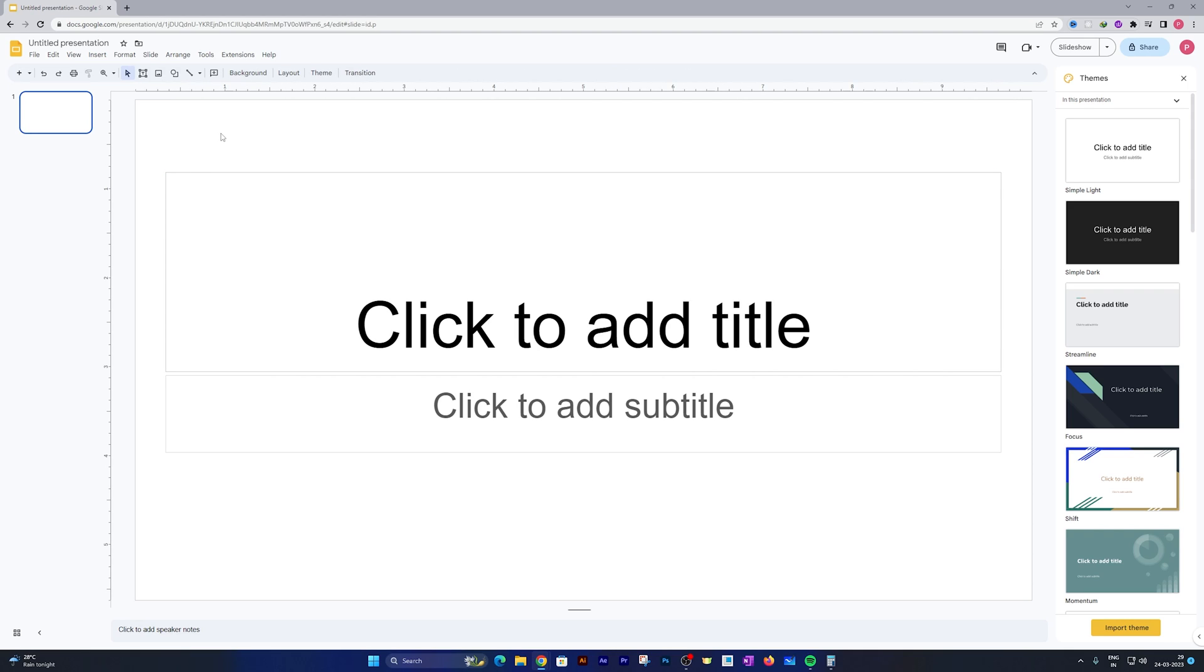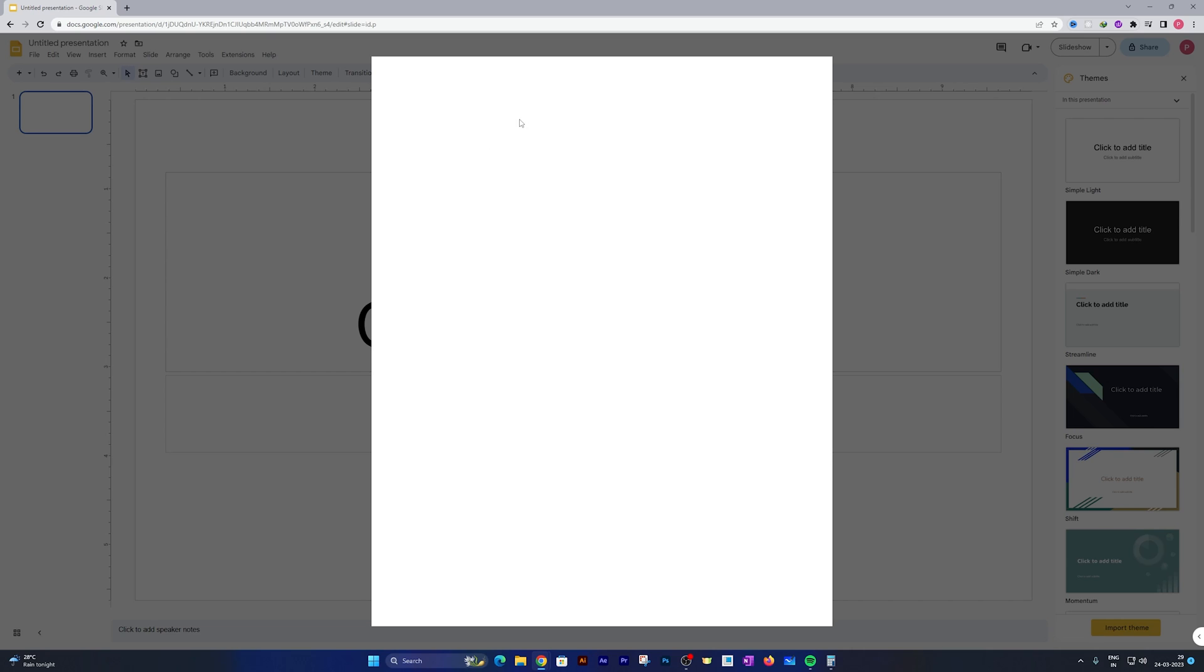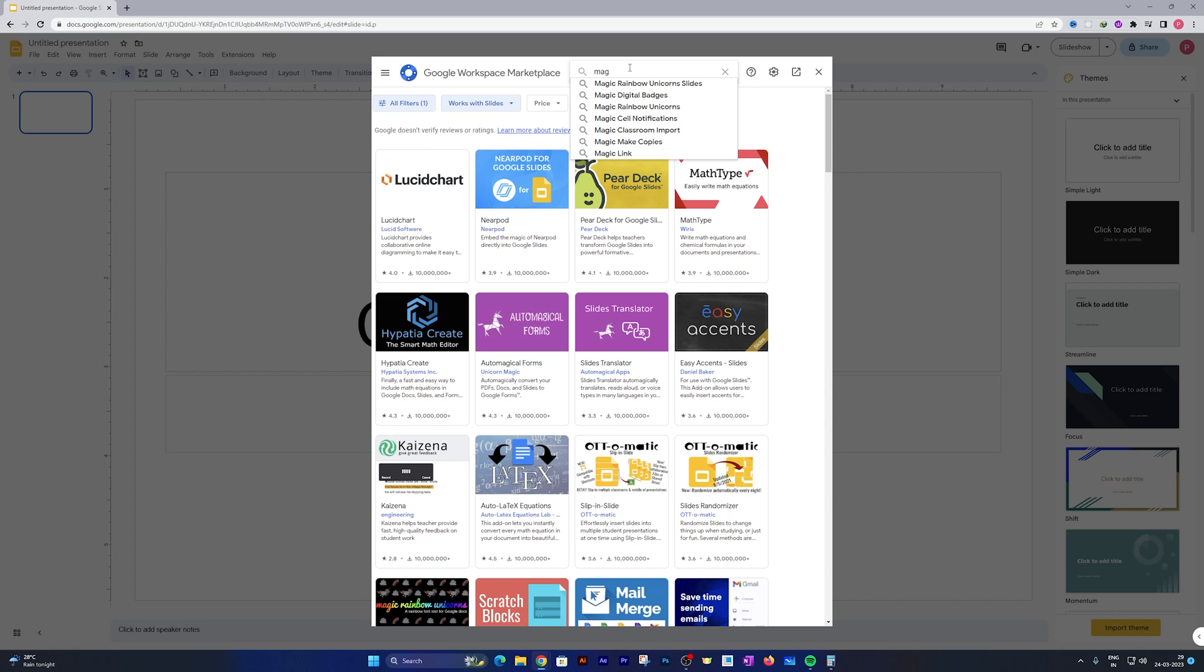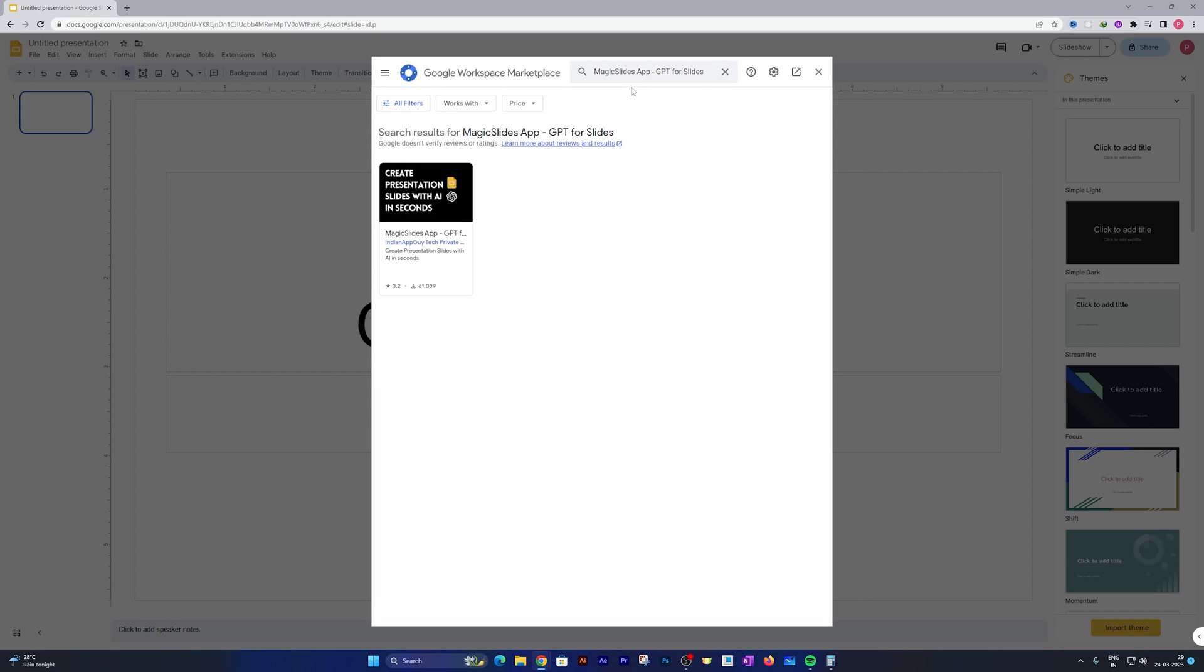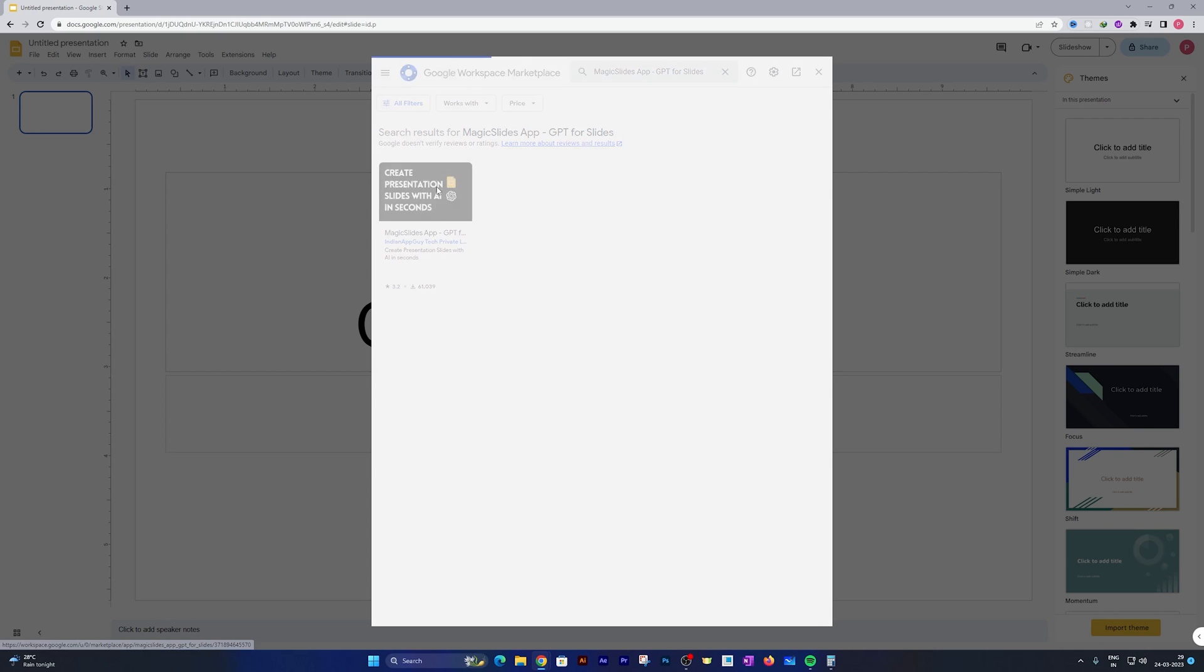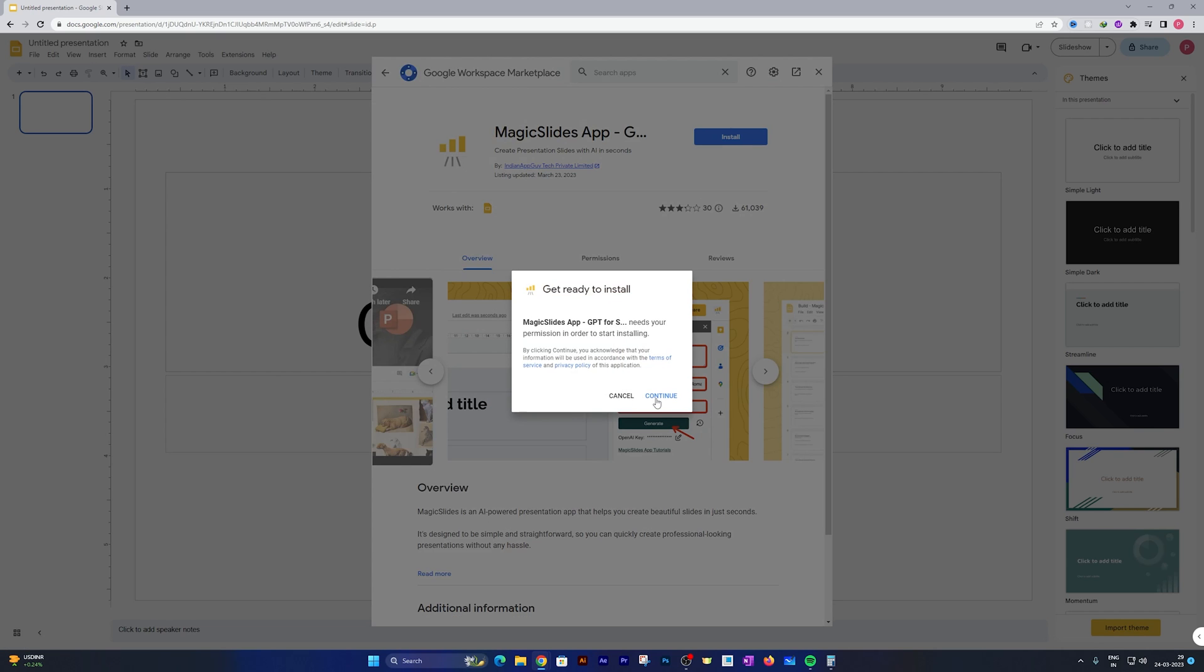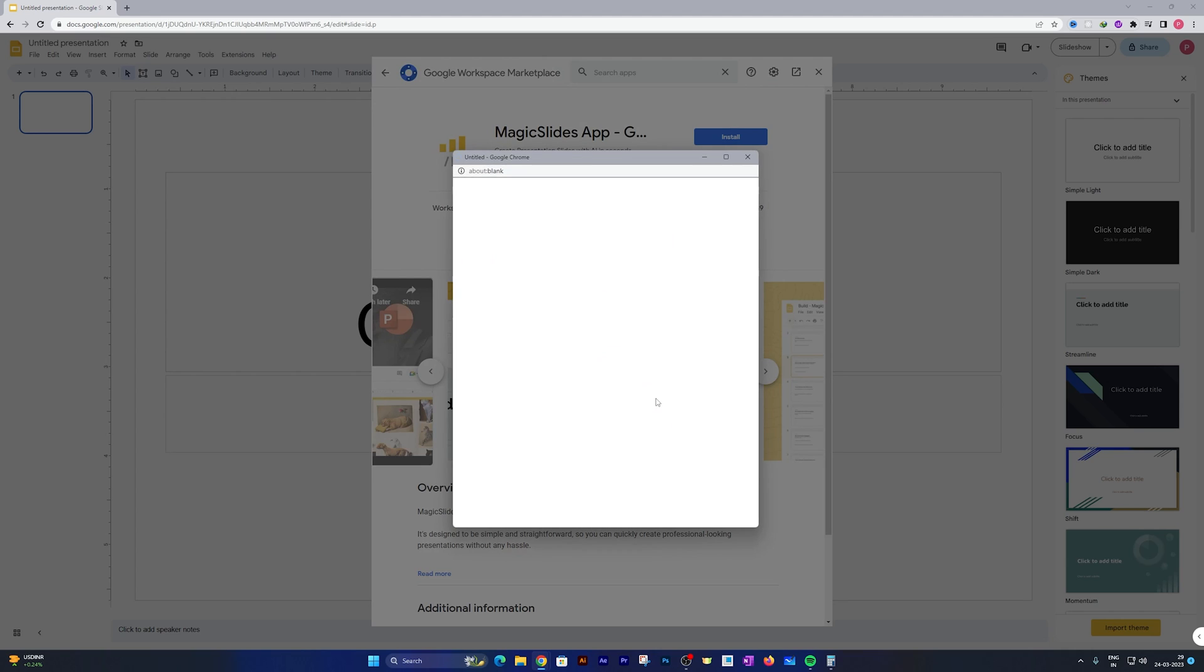Now what we need to do is install an extension which is powered by ChatGPT. Just click here on Extensions, then go to Add-ons, then click on Get add-ons. Now search for Magic Slide and here we go. This is what we need to look for. Click on it and then click on Install.